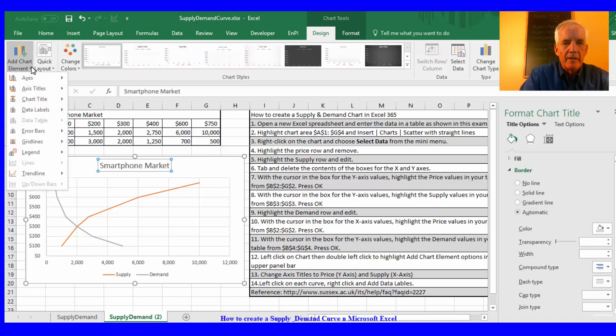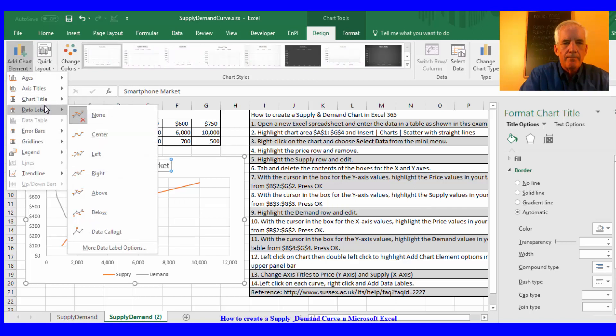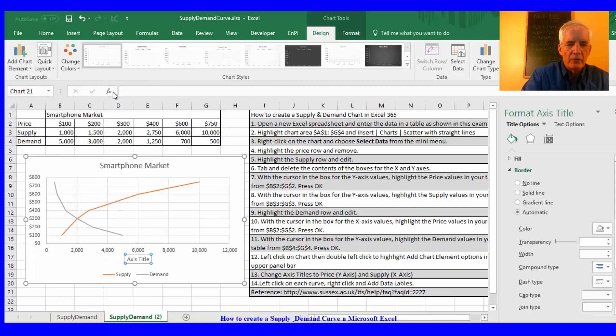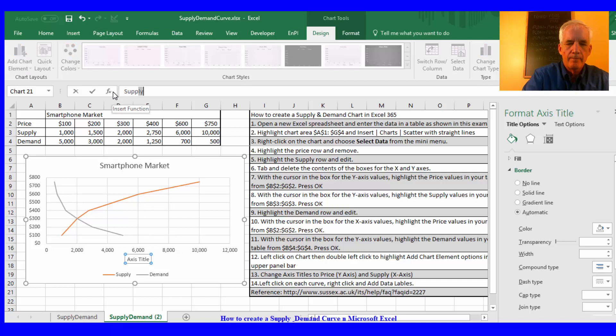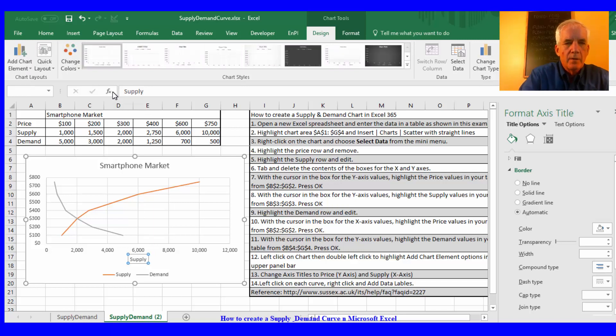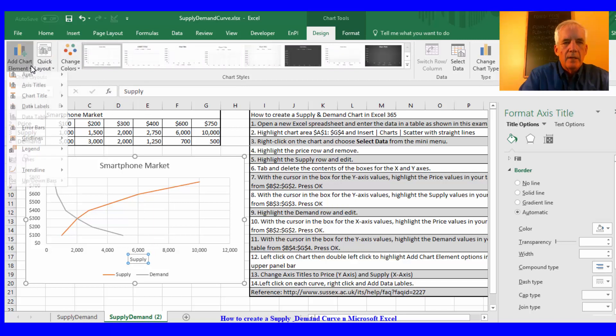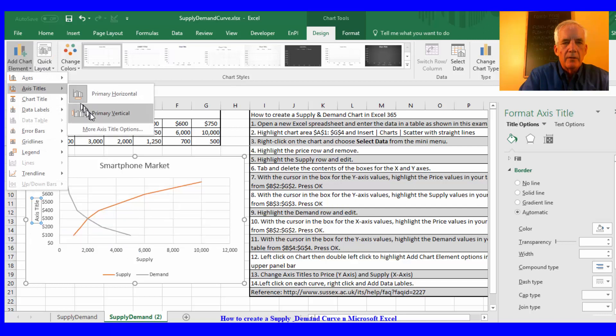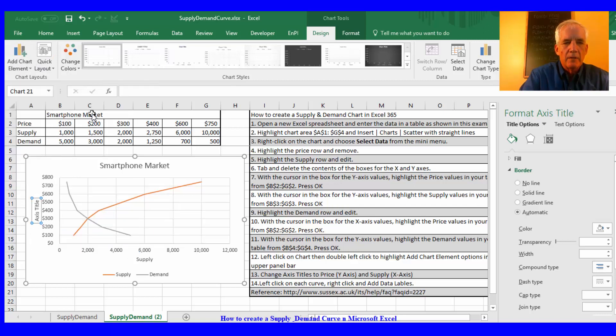Then I'll go back up, the axis label, the primary horizontal which will be the supply, and then again the vertical which will be price.